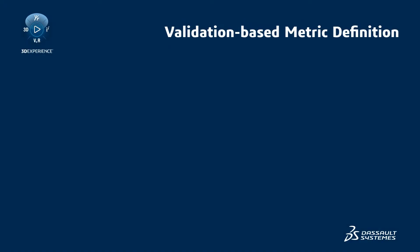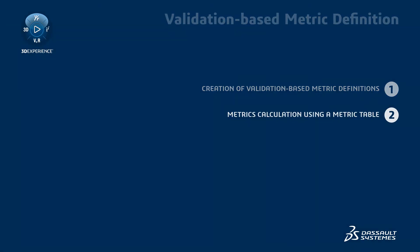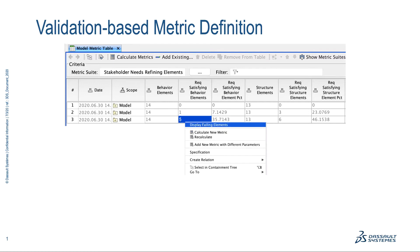This video demonstrates how to create validation-based metric definitions and calculate them using a metric table. From product version 19.0 SP2, model validation and metrics work together,